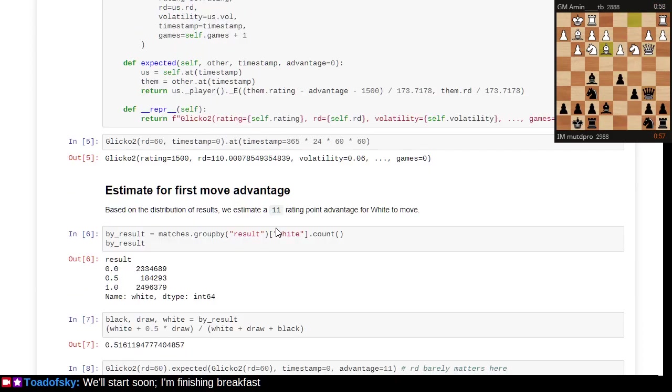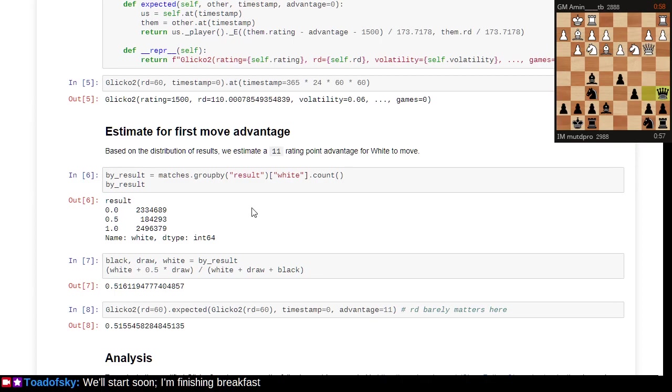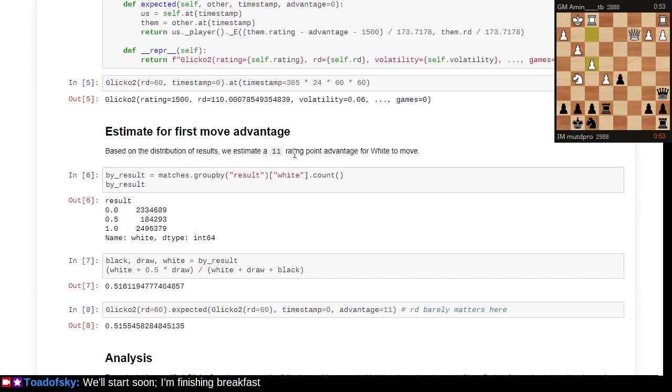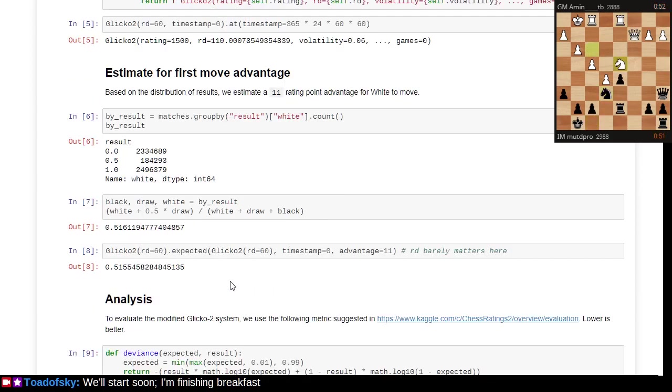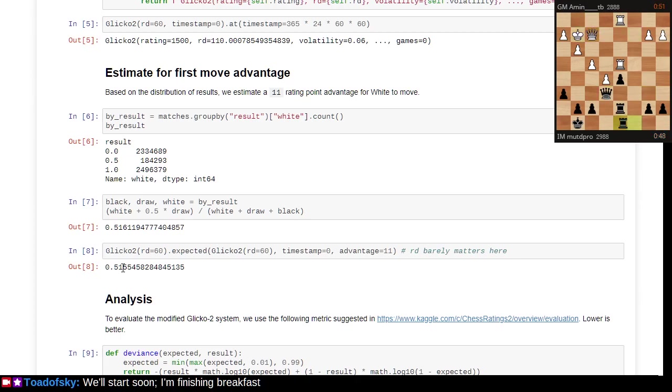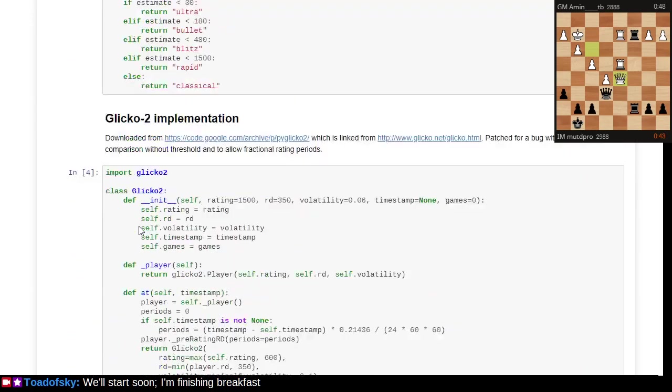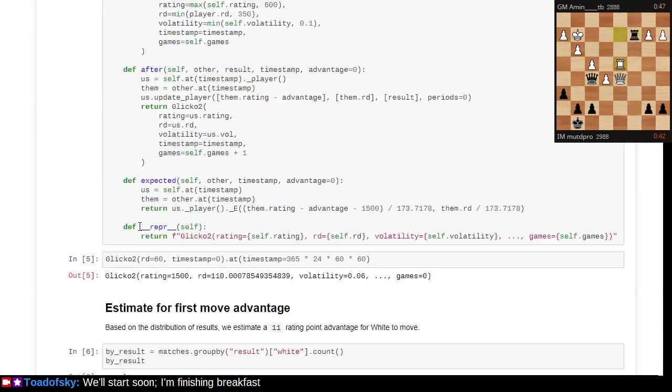We add one parameter in there to estimate what if white had an 11-point rating advantage just because they go first. That's what we end up with.